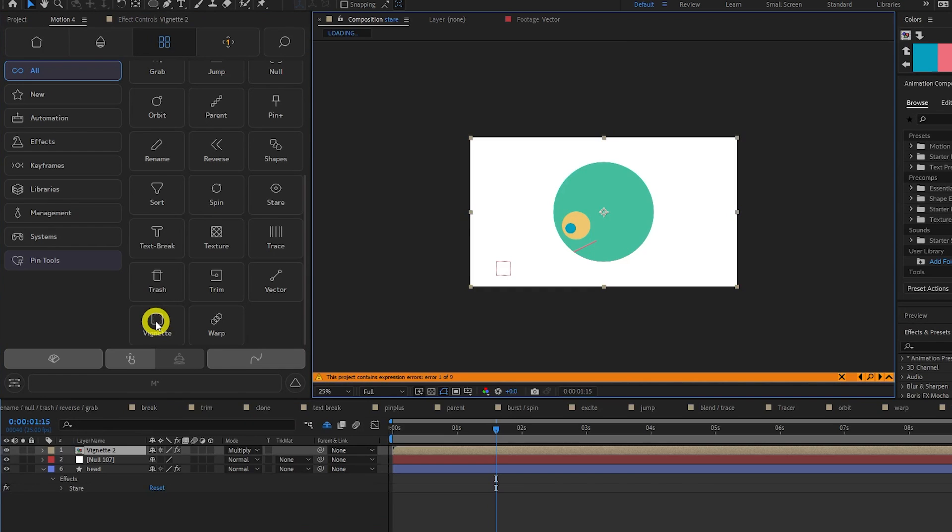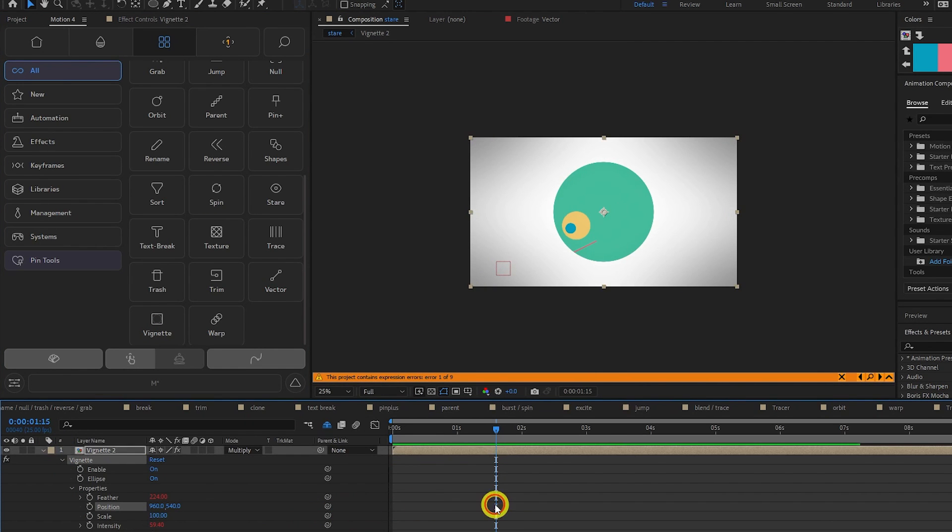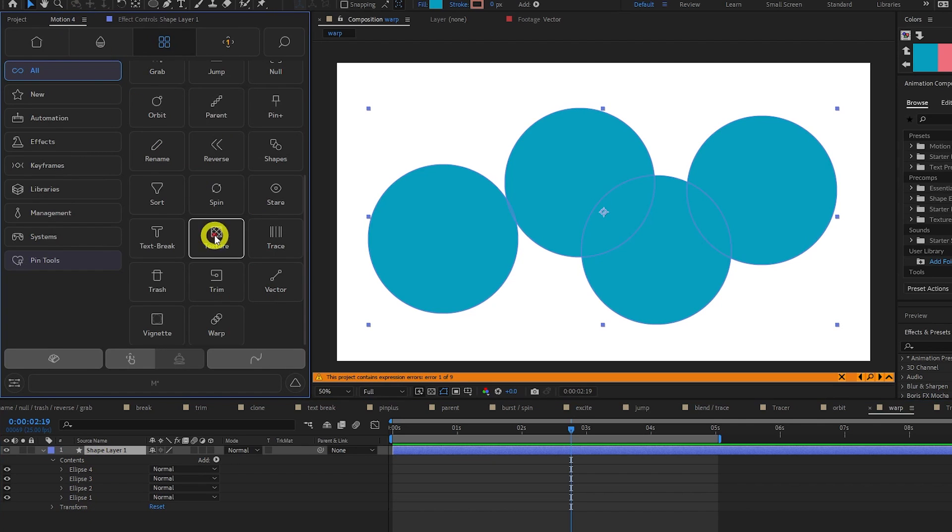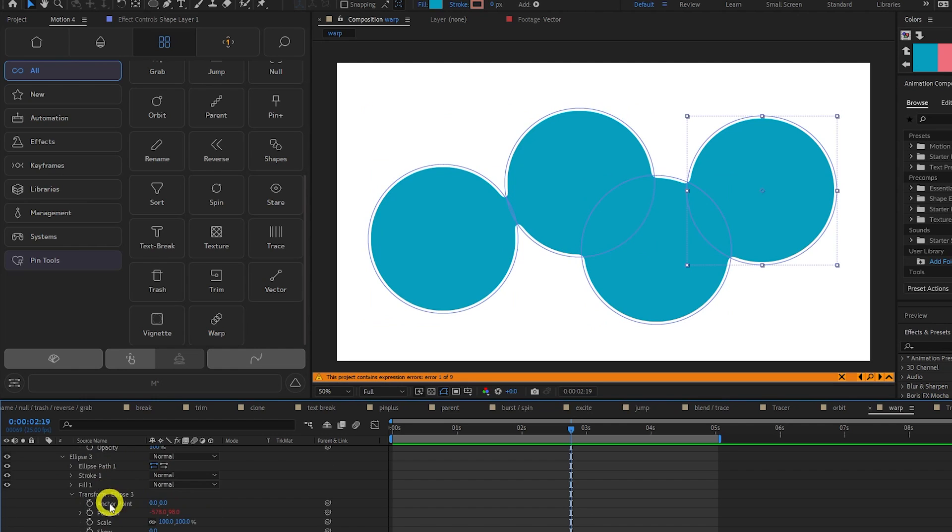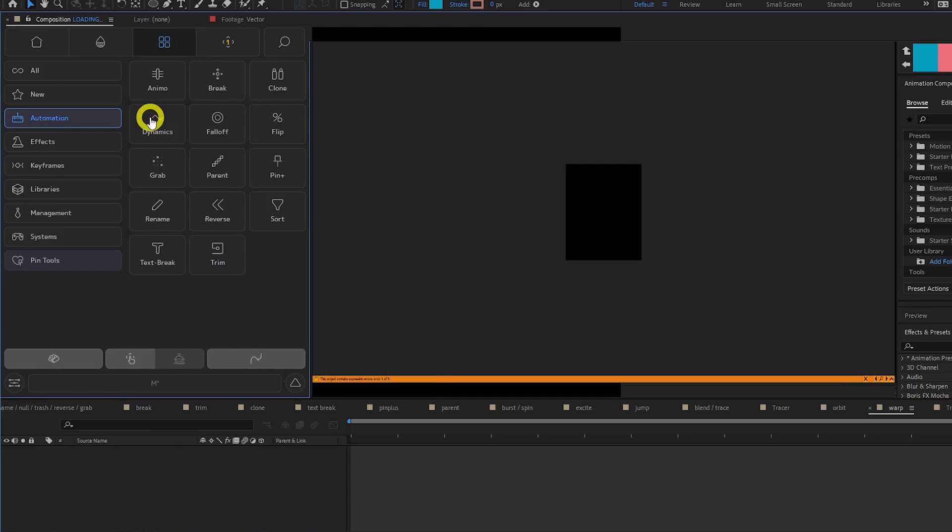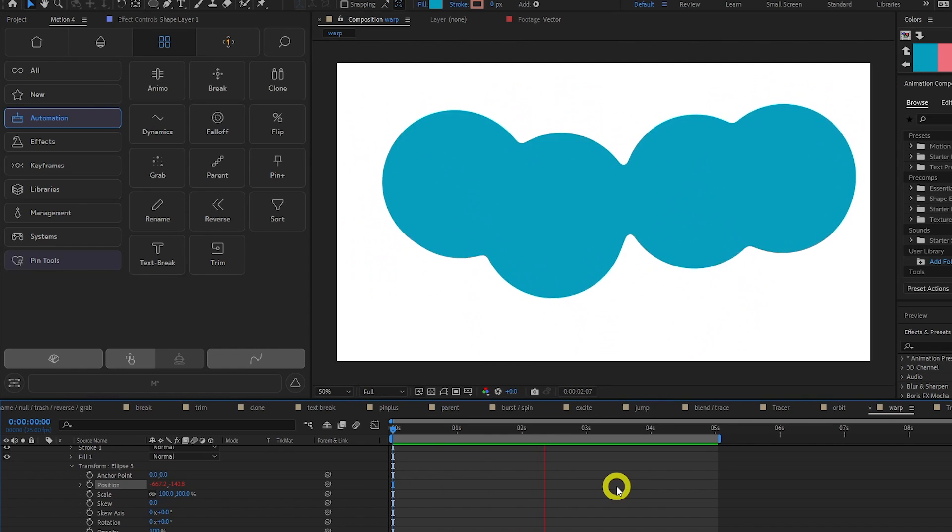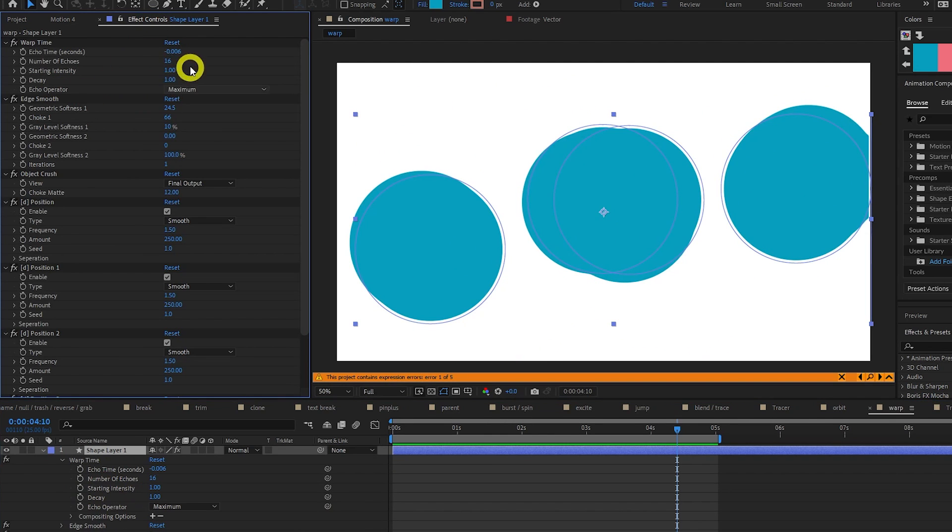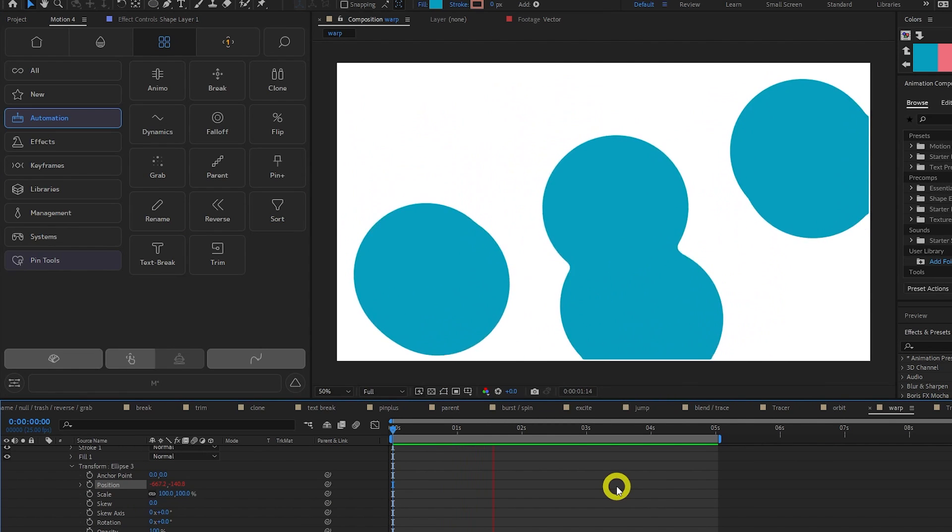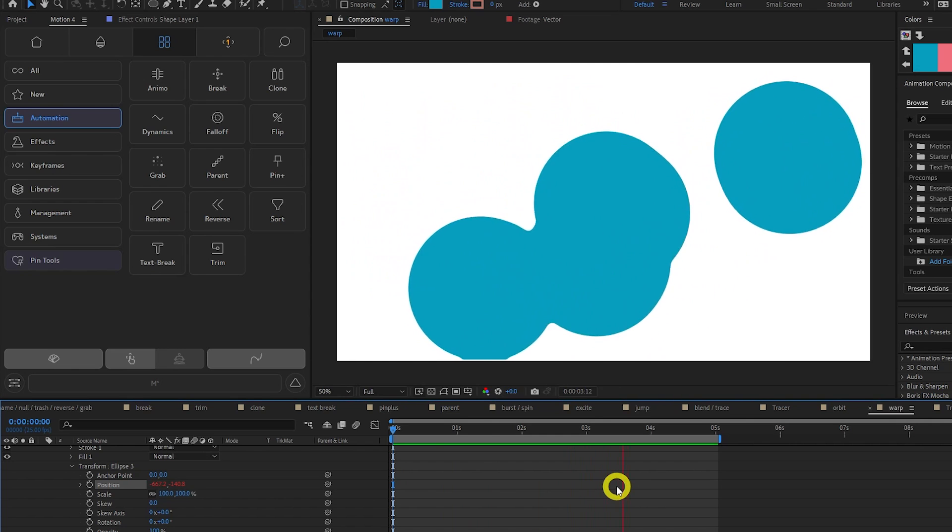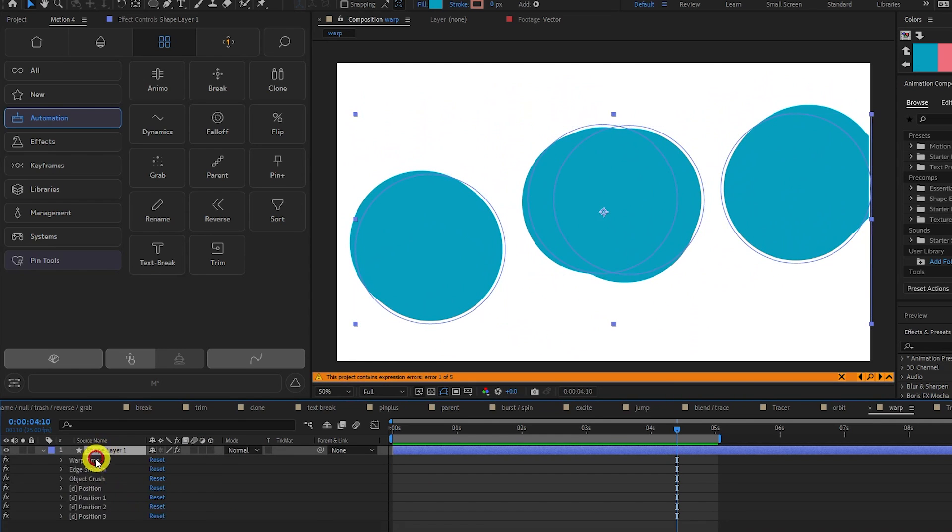Vignette simply adds a vignette to your comp which you can customise. Warp allows you to create a liquidy effect. If you have multiple shapes on the same layer, you can select it and click warp. Now let's add some dynamics to the position property of each shape to make them wiggle around. You can then tweak the effect properties to make it more or less liquidy. Right now this only seems to work with many shapes inside the same shape layer, and not with separate shape layers, so just bear that in mind.